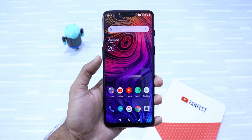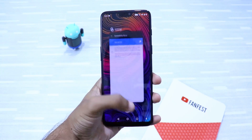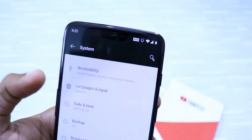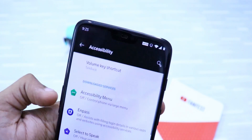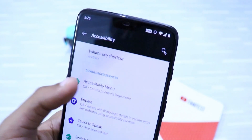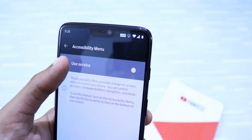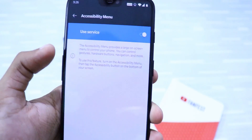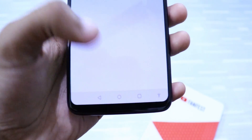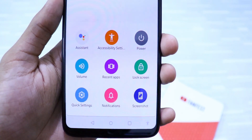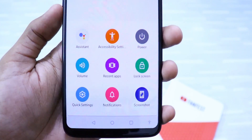To enable this feature, just go to your settings, then System, click on Accessibility, and you'll find an option called Accessibility Menu. Click on it and make sure it is turned on. Next time you'll see this icon and you can access the feature instantly. It's very useful.